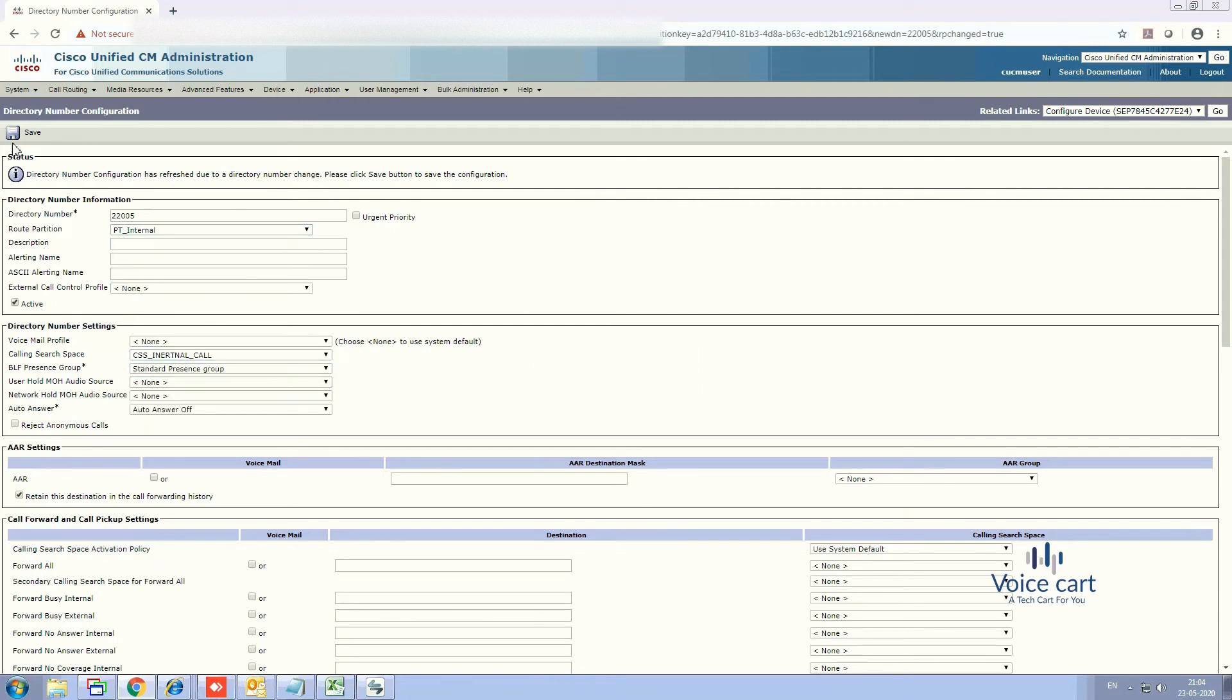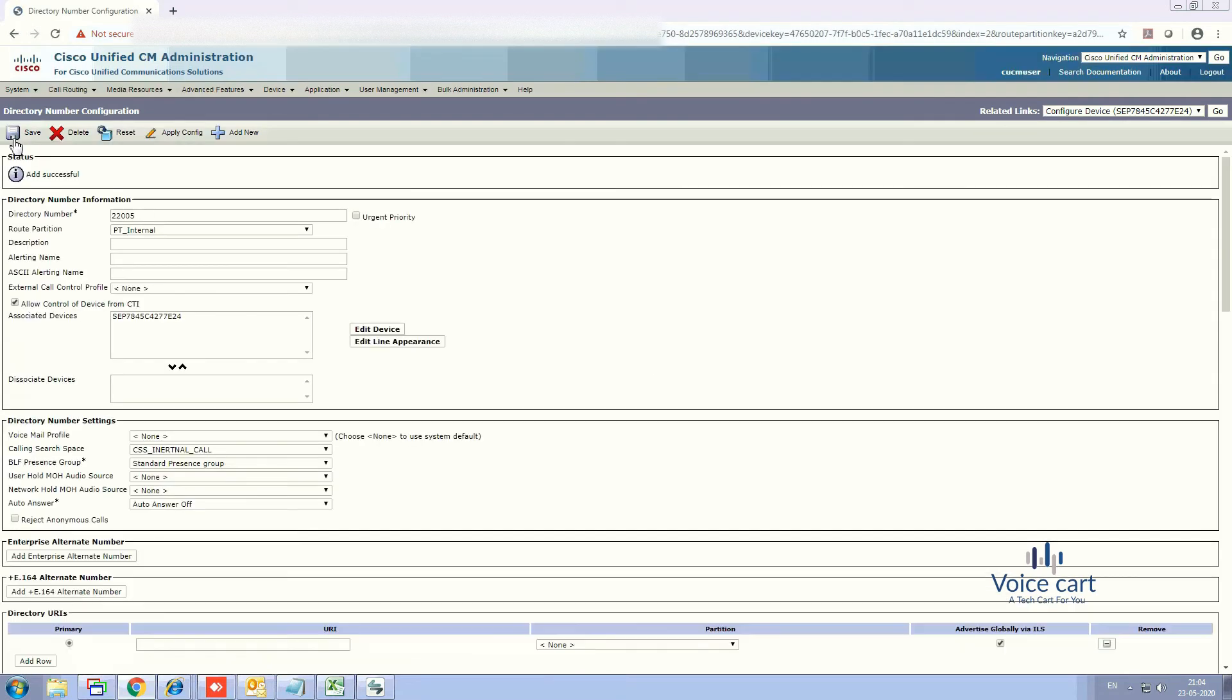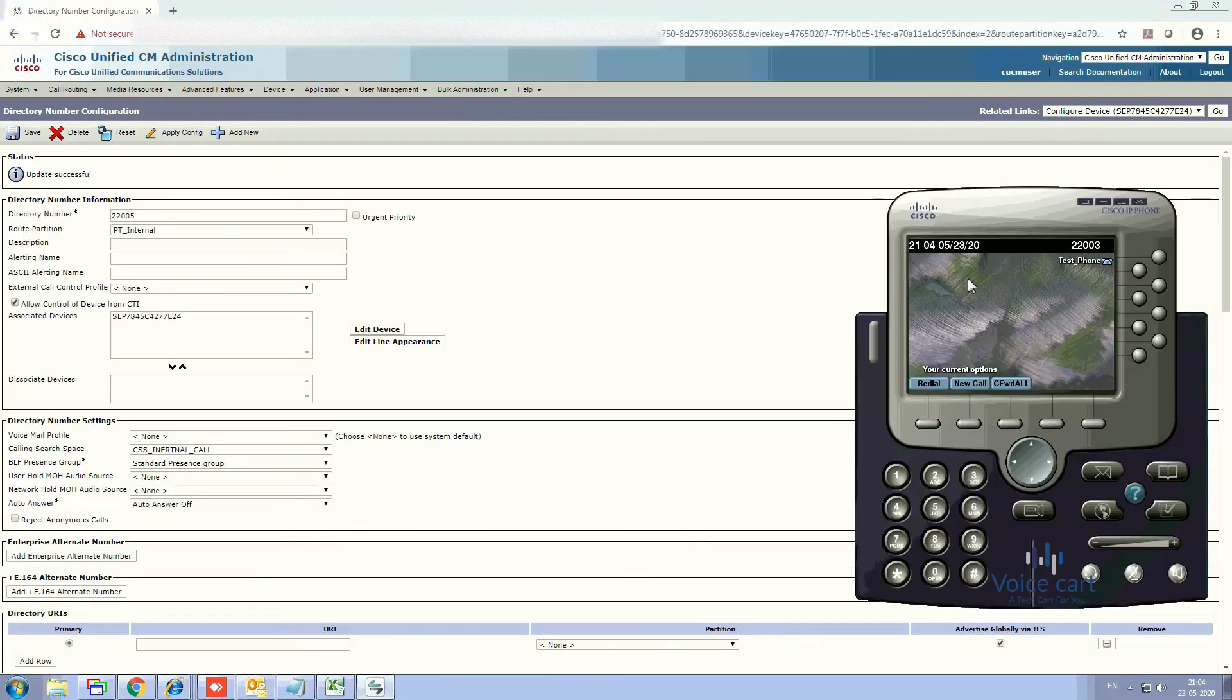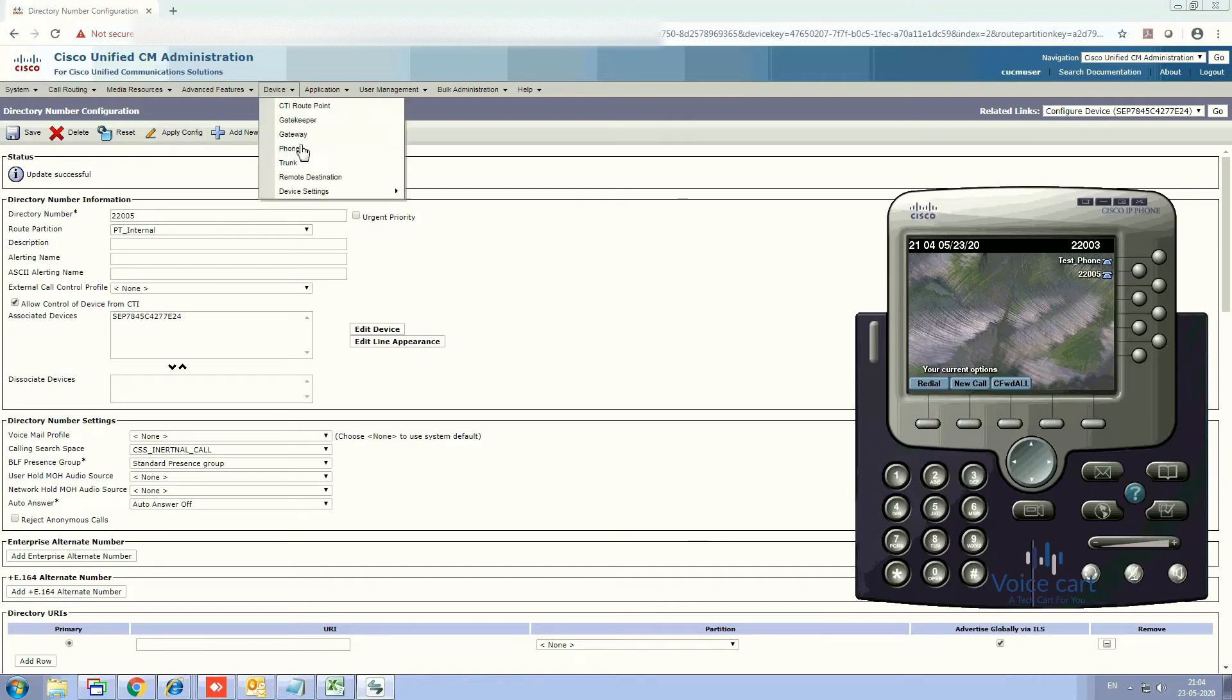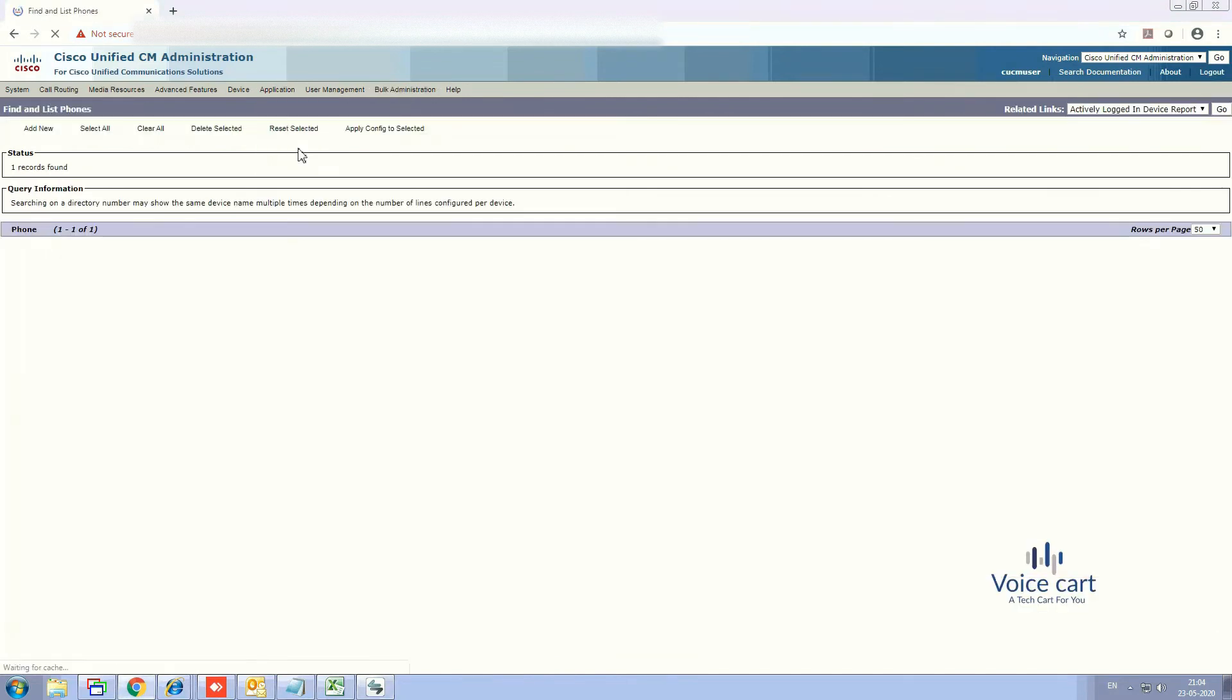Yes, now we have created both the lines, it will appear on the IP phone. Yes, here it is. So we have two lines now: 22003 and 22005. And now we have a different phone, you can say that 22004.